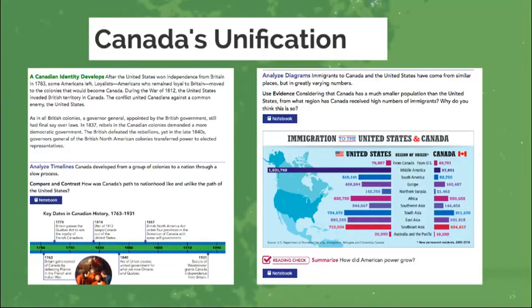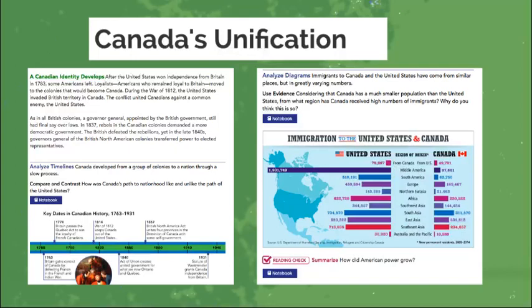We'll then move on to Canada's Unification, understanding why Canada turned out to be a nation of its own and how that happened — why the colonies turned into an actual nation. We're going to be looking at words like dominion and immigration throughout this lesson. We'll also be utilizing a PowerPoint where we'll discuss the unification of Canada through research groups, with everybody exploring and presenting different aspects. We're going to be analyzing diagrams about immigration to the United States and Canada to find trends and how this played a part in growing America's power.